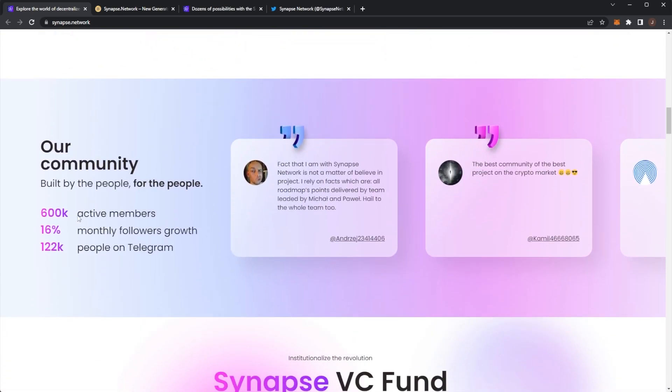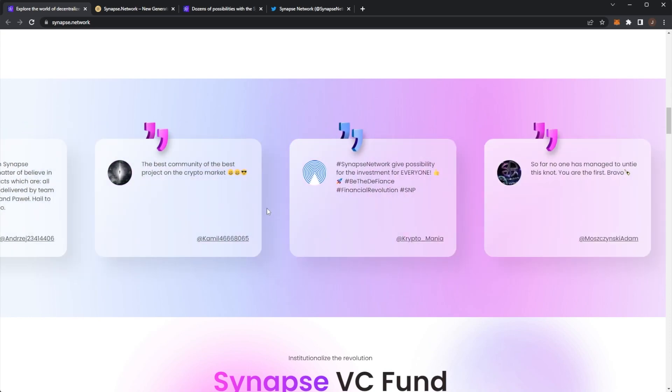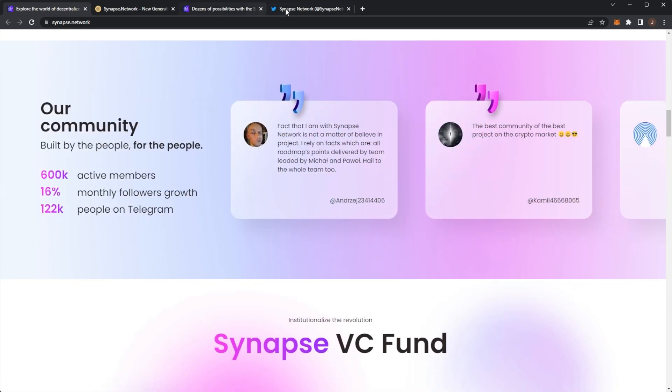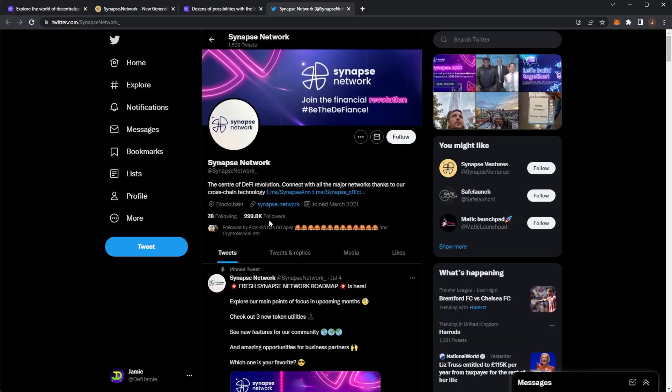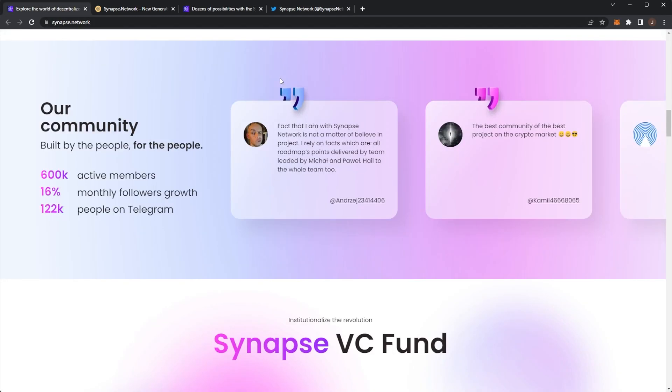Their community has 600k active members with a 16% monthly follower growth and 122k people on Telegram. Their Twitter account is huge, they're basically up 300k followers so make sure to check them out and follow their account.